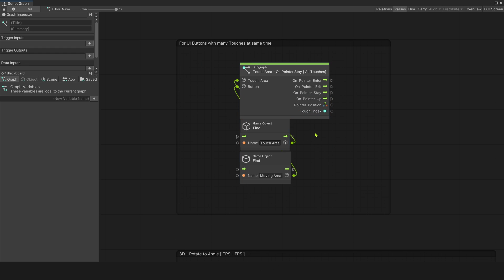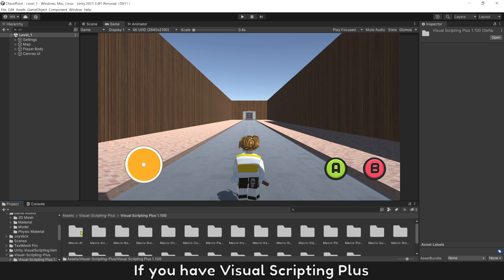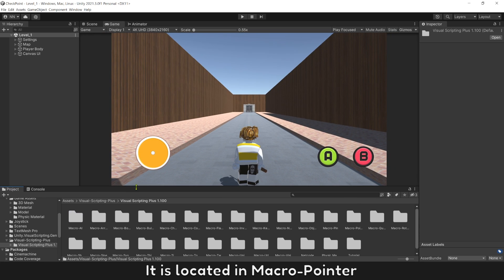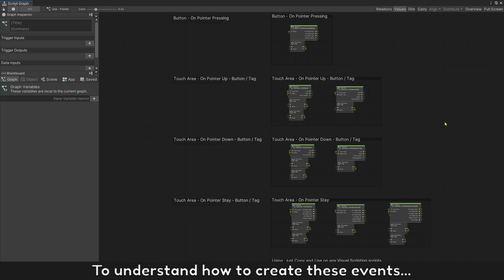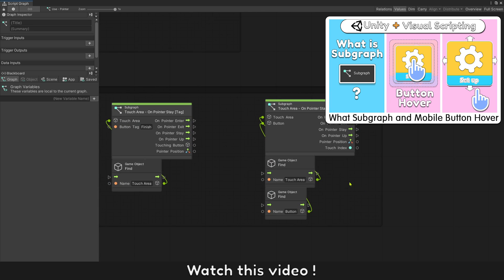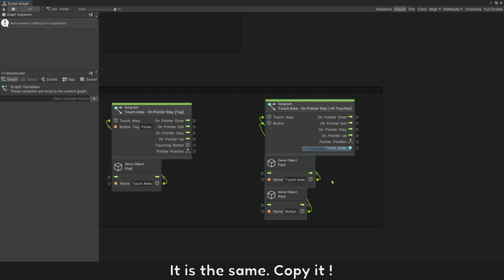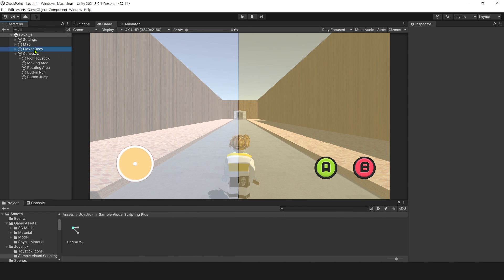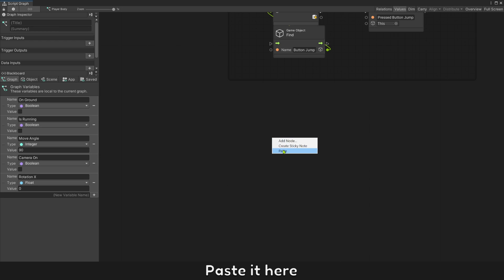Copy it. If you have Visual Scripting Plus, it is located in macro pointer. To understand how to create these events, watch the last video. You see the same — copy this. Open player controller and paste it here.